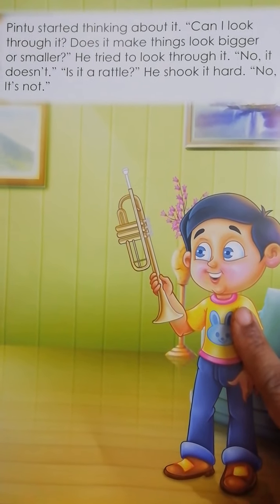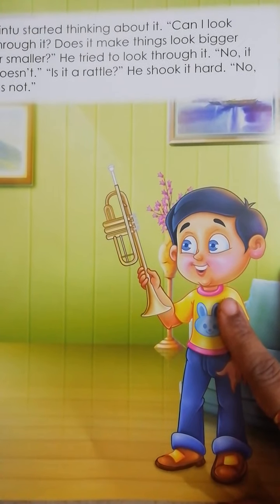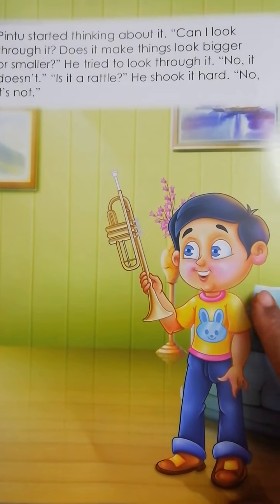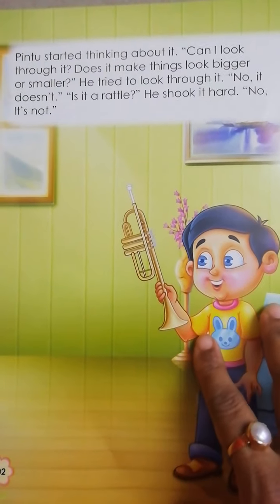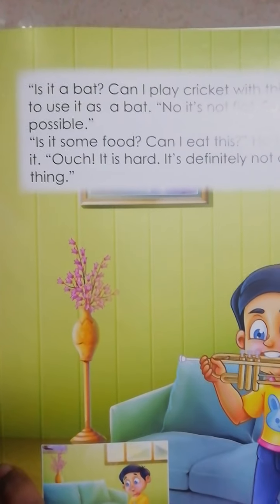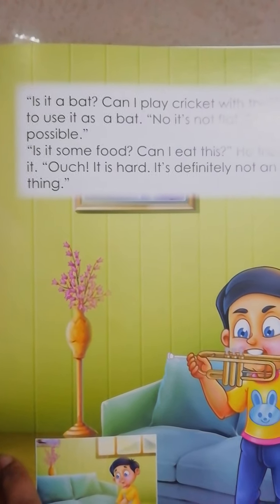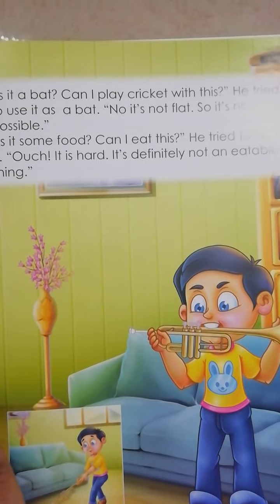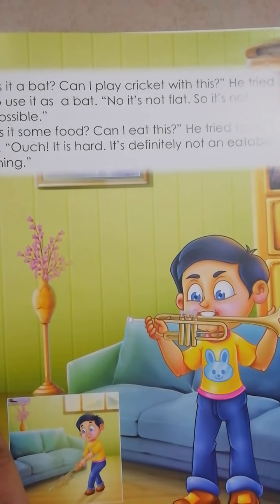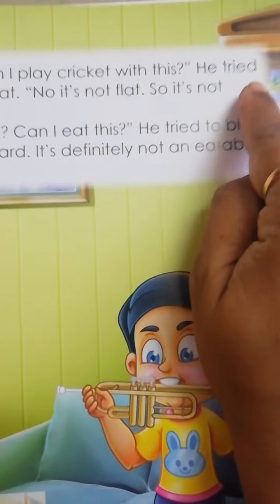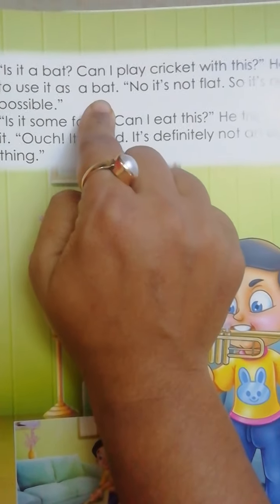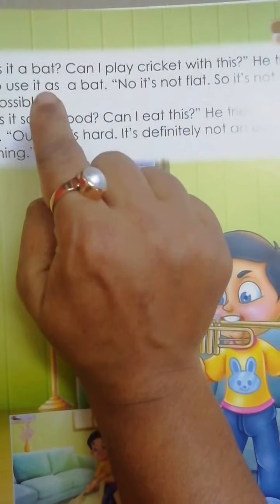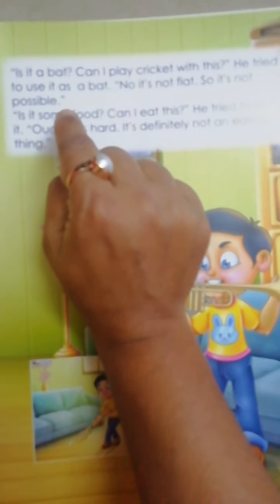Is it a rattle? He shook it hard. उसने उसको अच्छे से shake किया। No, it's not. यह rattle भी नहीं है। Is it a bat? Can I play cricket with this? मैं इसके साथ cricket खेल सकता हूँ? He tried to use it as a bat. उसने इसको bat के जैसा खेलने के लिए try किया।